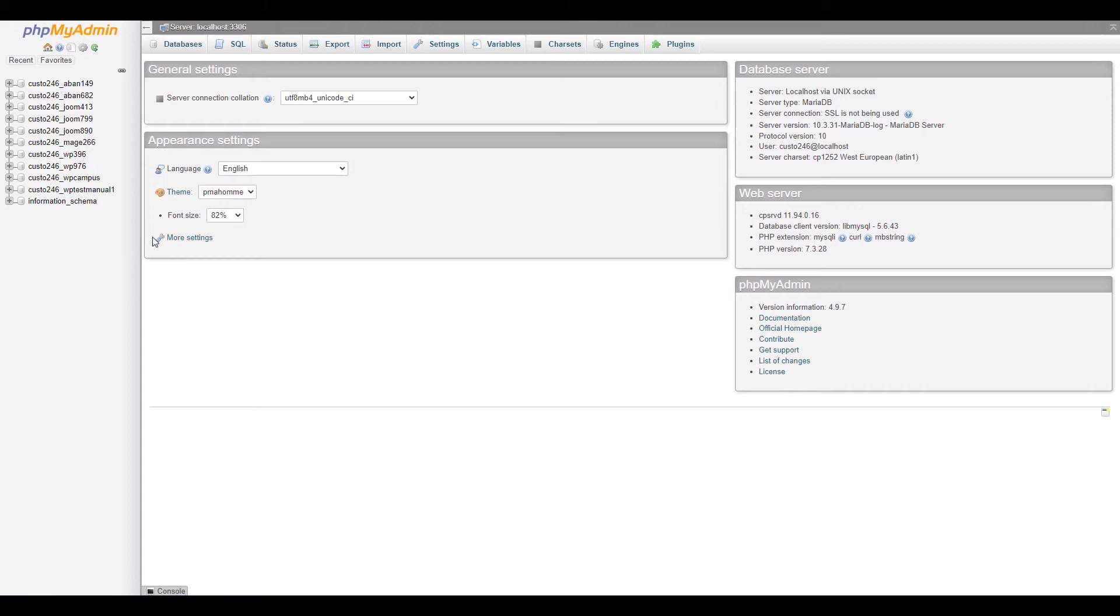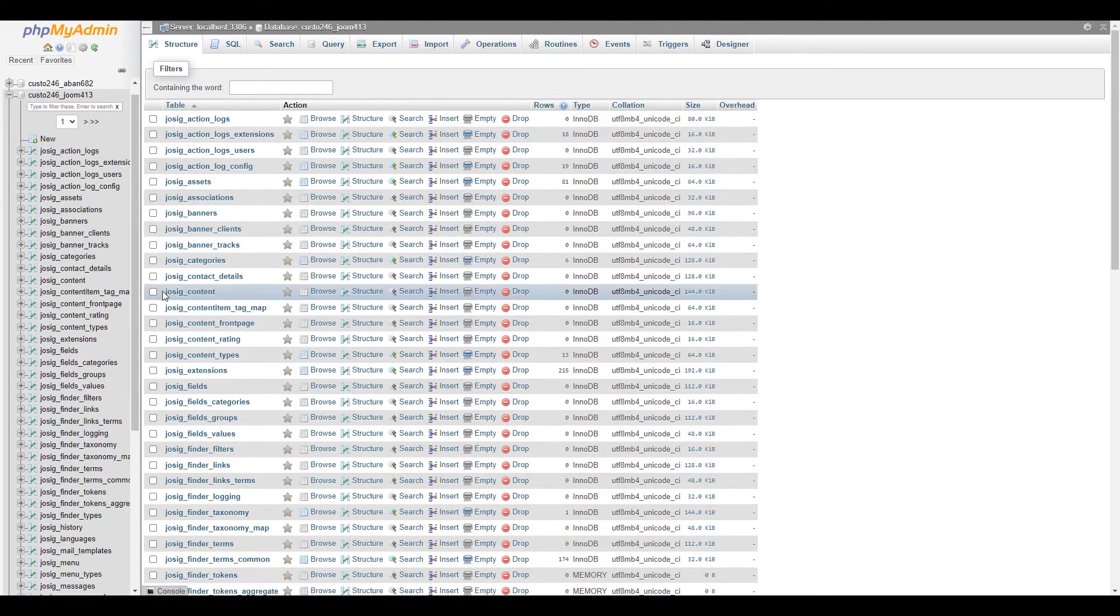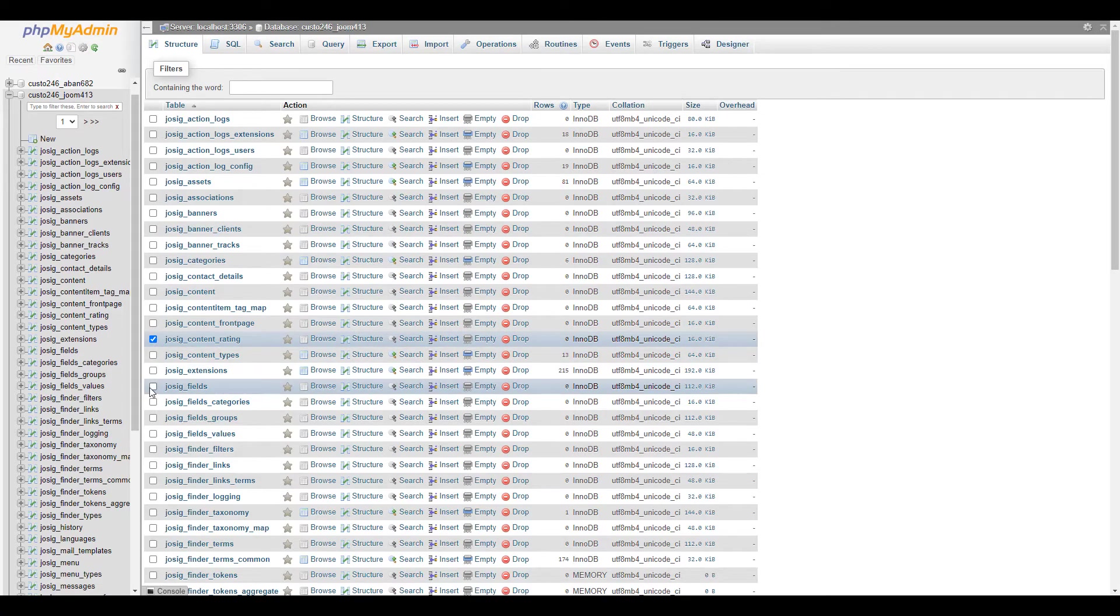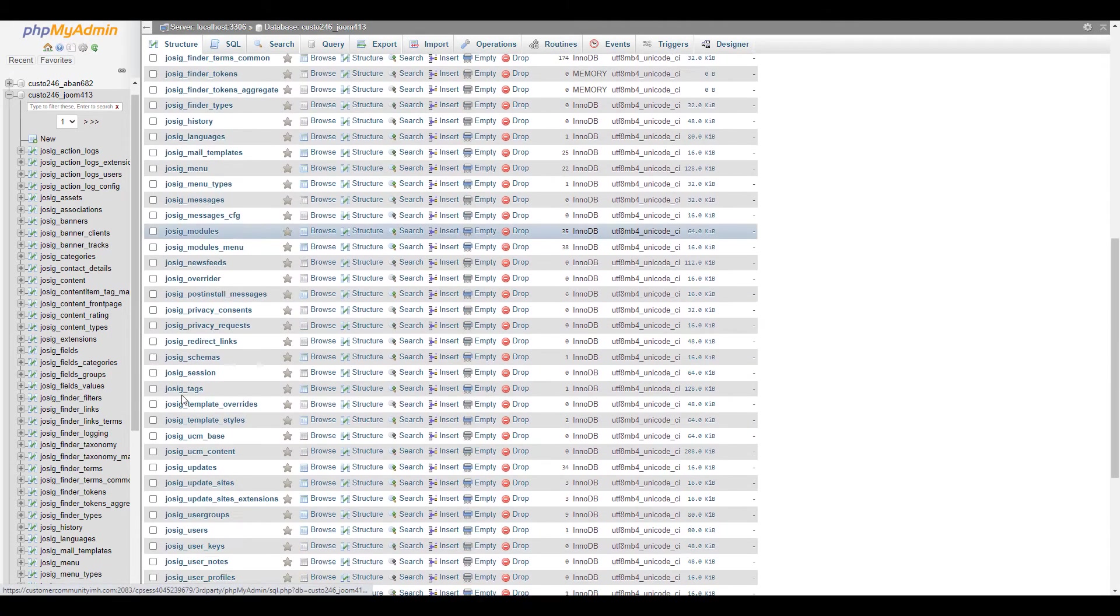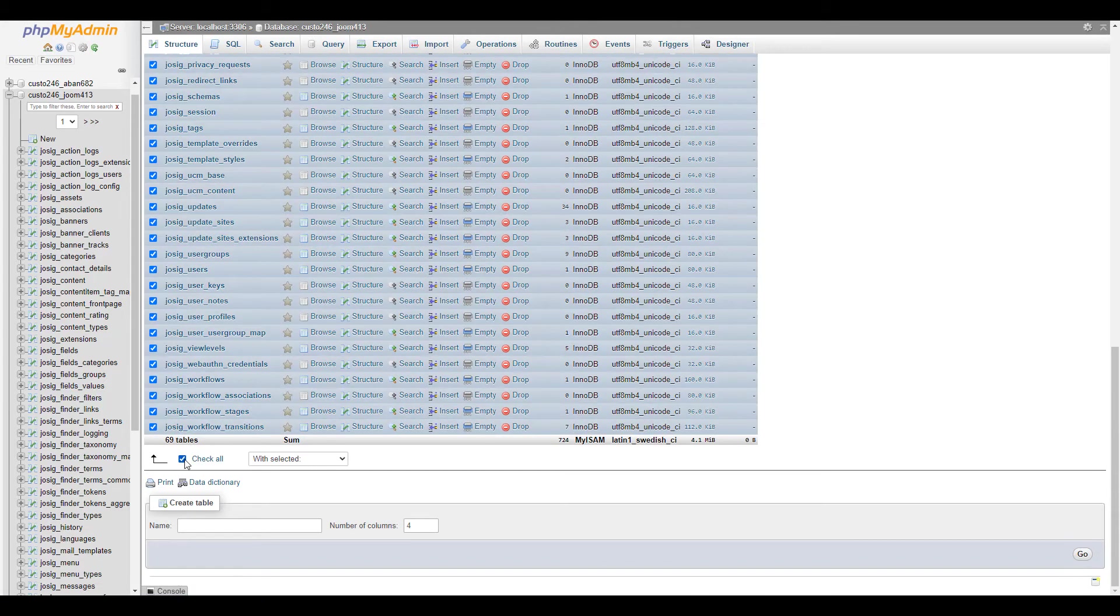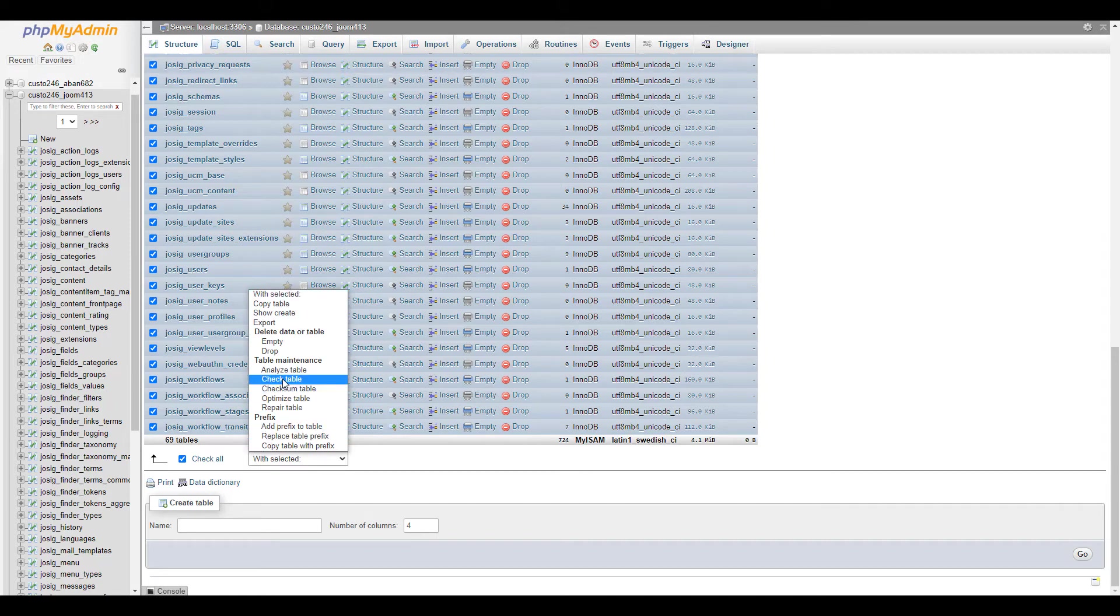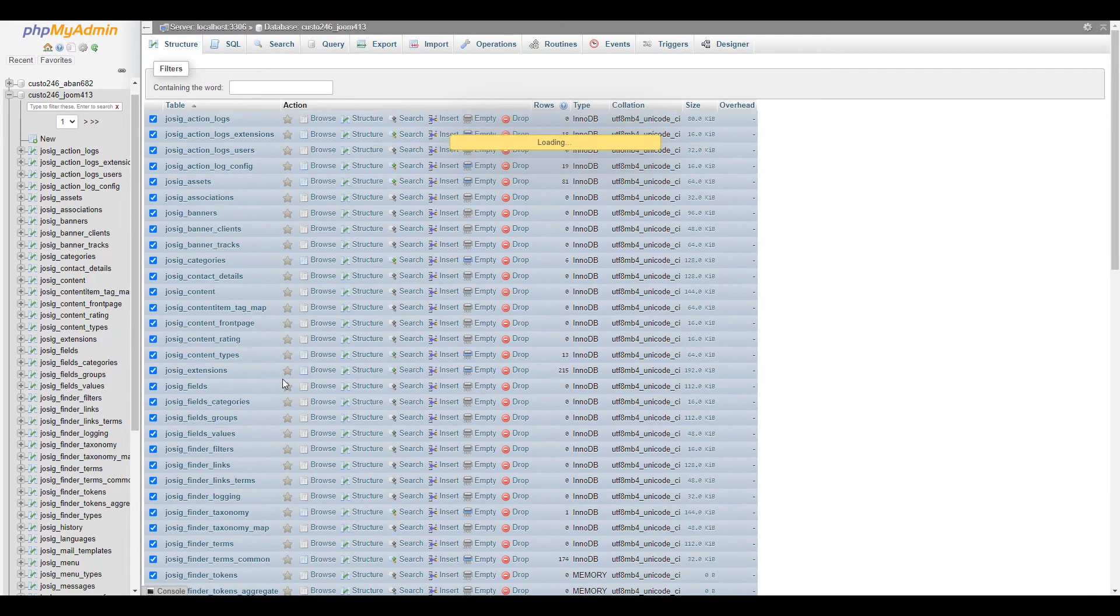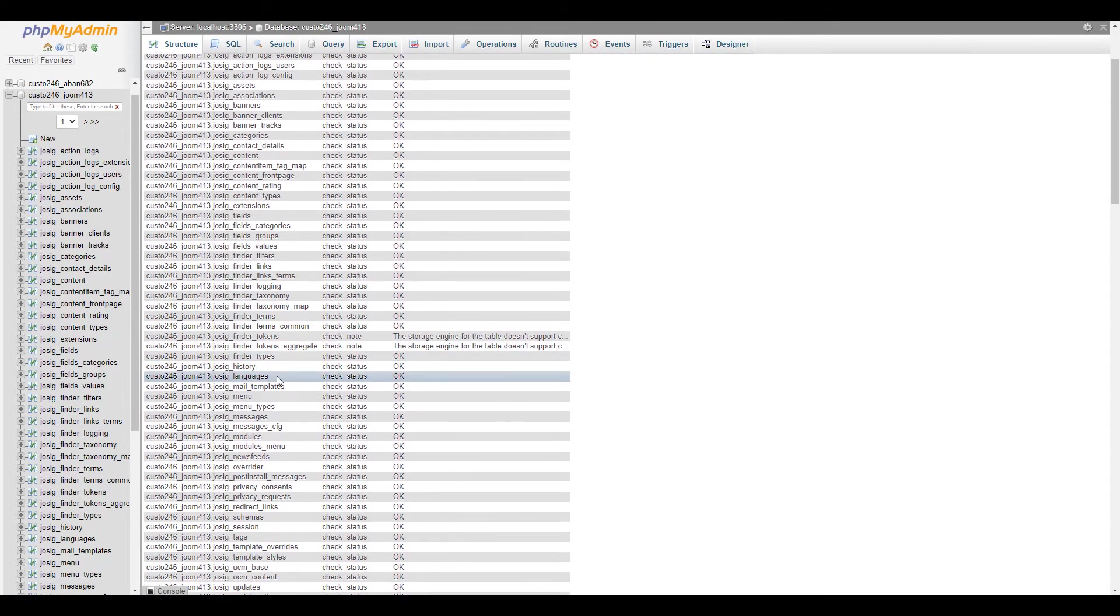Choose the database you want to repair on the left. You can then select the boxes next to the tables you want to check, or click the check all button. Hit the drop-down on the bottom and choose the check table option under table maintenance. Your selected tables will be immediately checked and you can view the results.